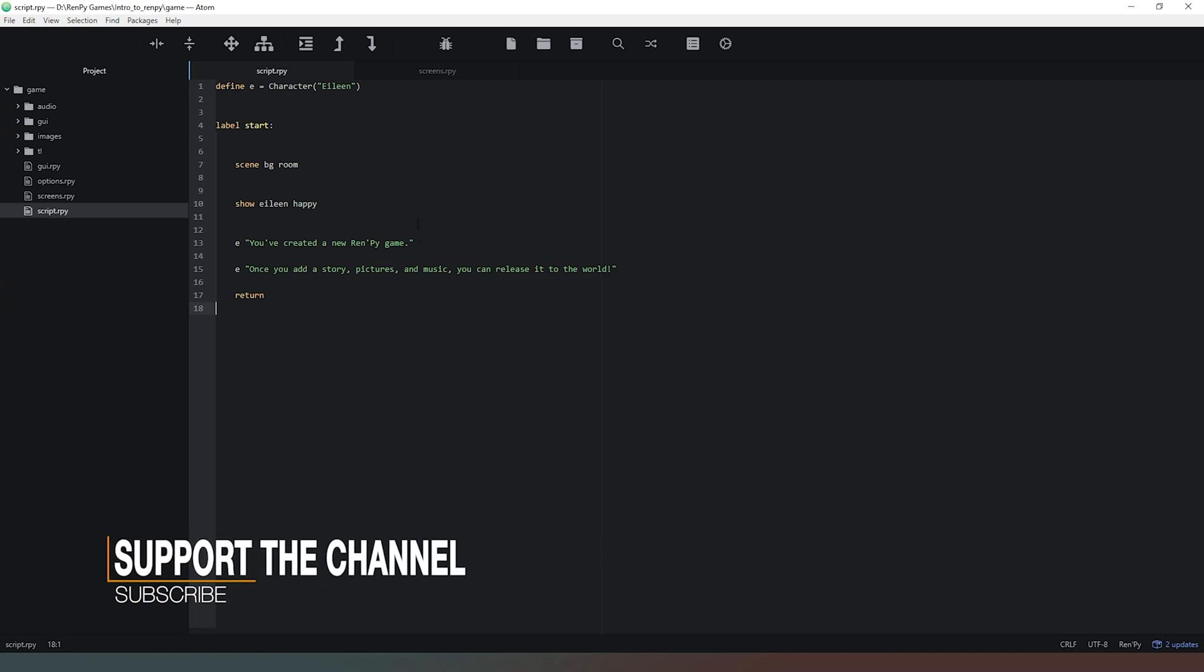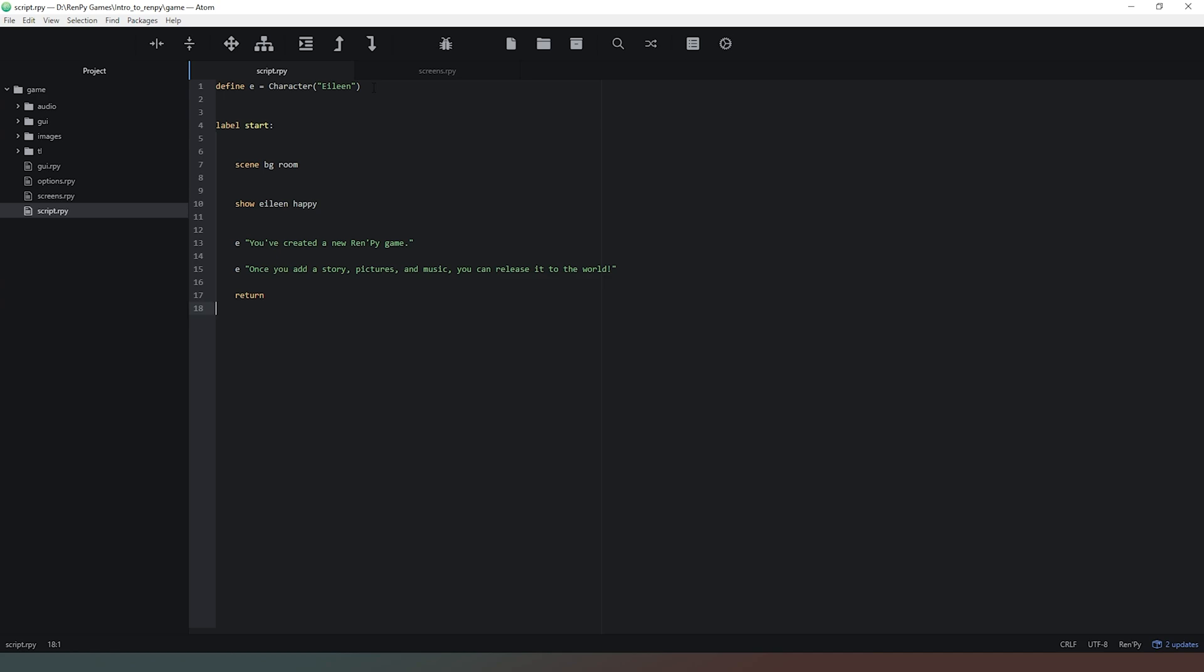There's more advanced things that we can do with our character, but for now we're going to focus on simply defining a character and choosing the text color of the name that appears on the screen.